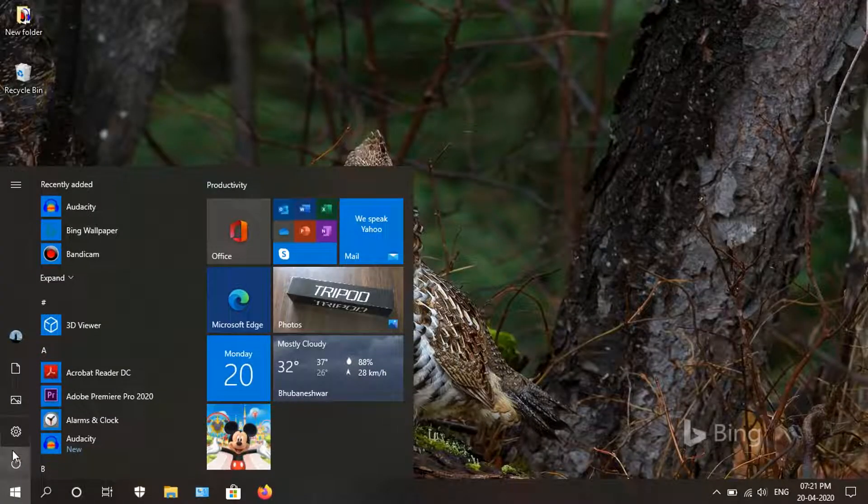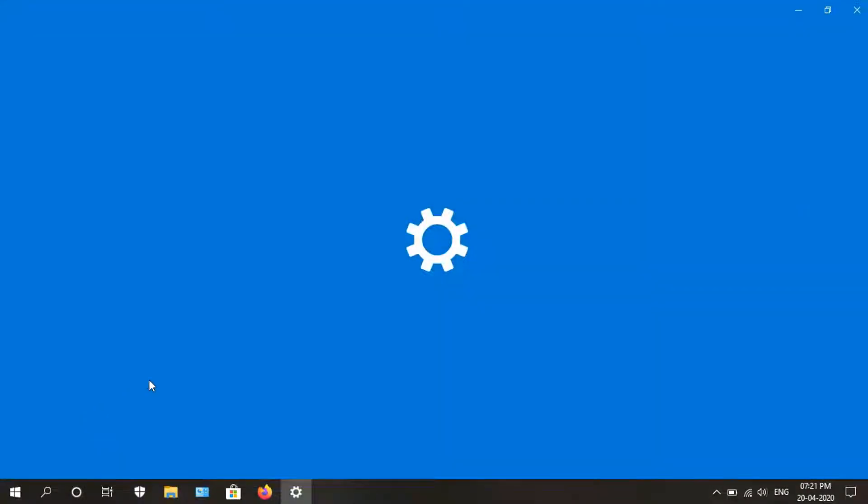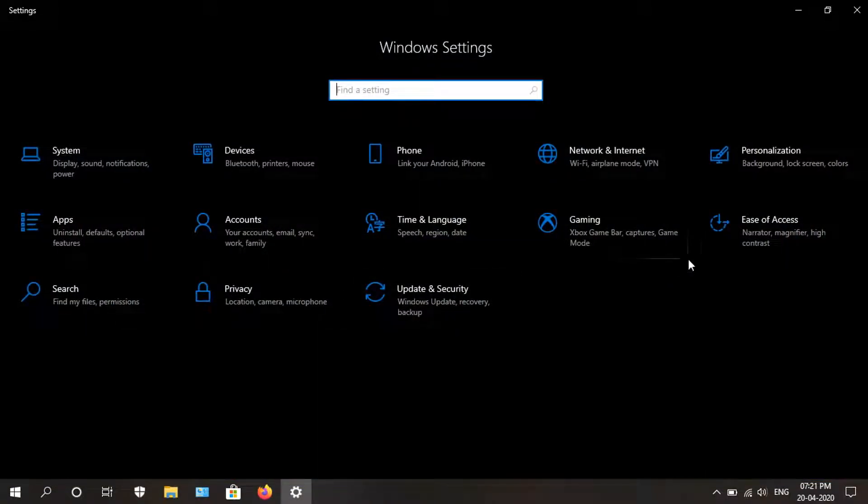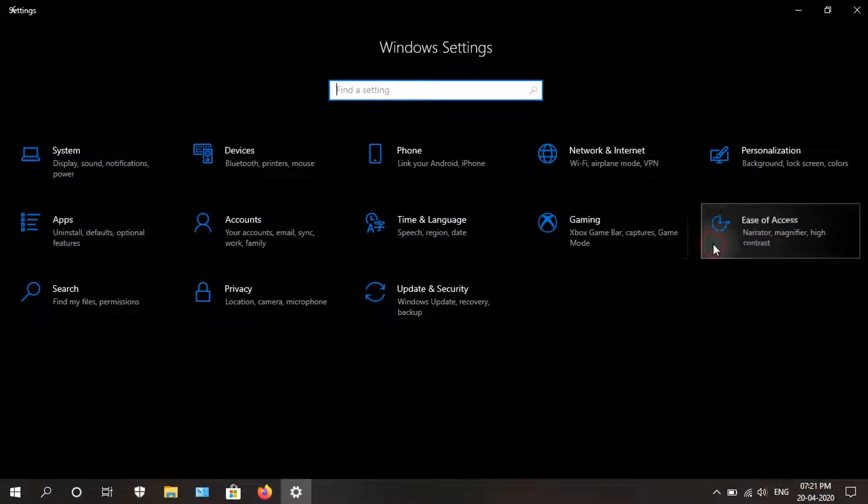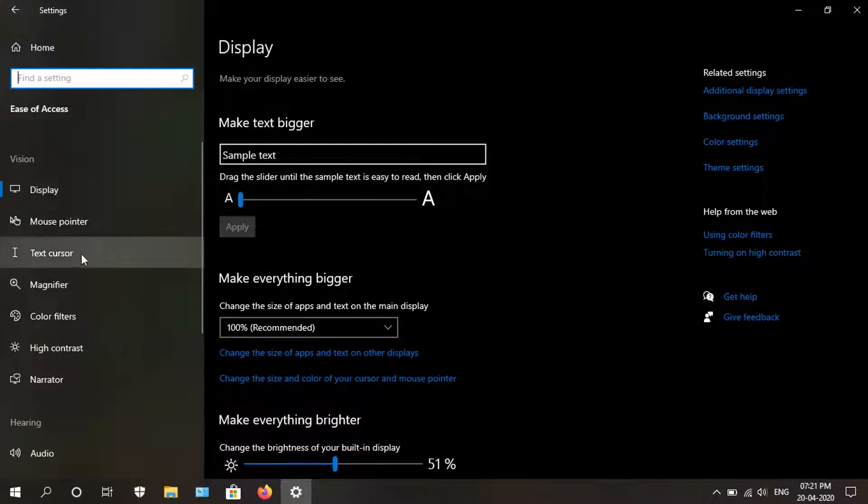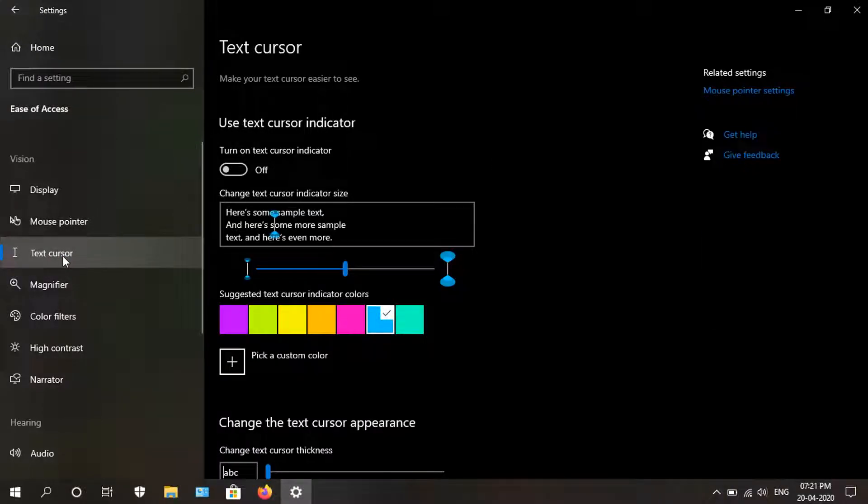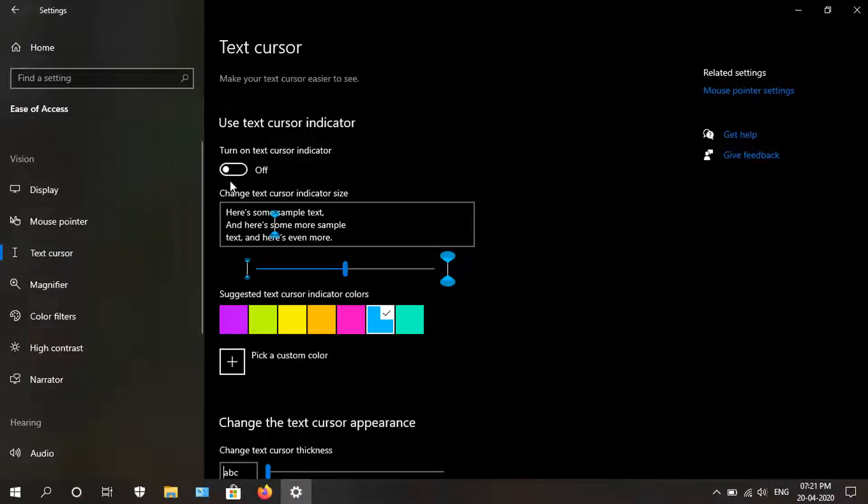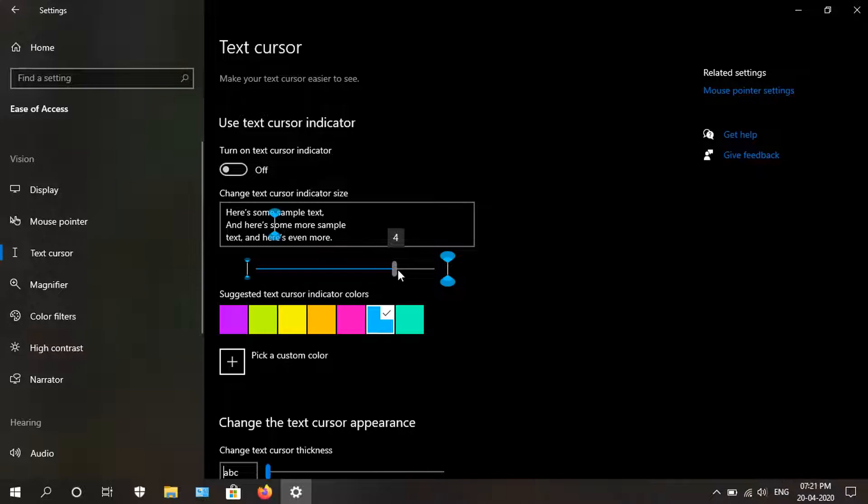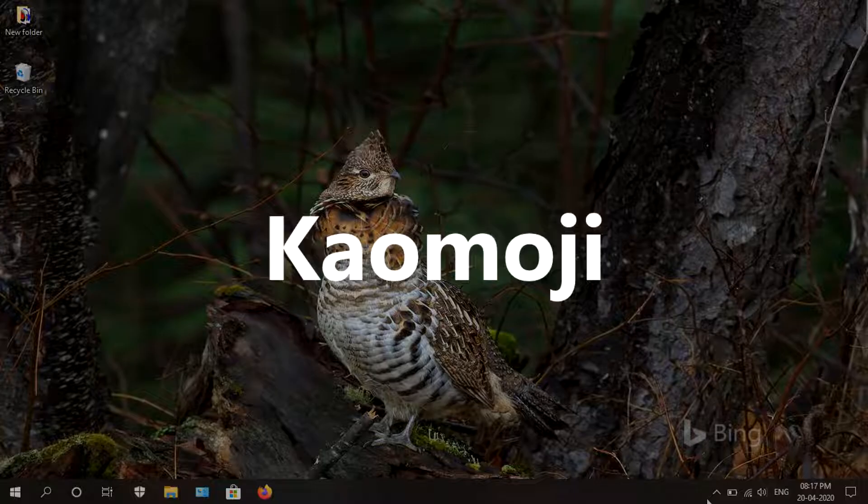Next we see some improvements in the cursor section. To see that, go into settings, ease of access, then text cursor. As you can see, it is now turned off, but if you turn this on, you will get this kind of pointer which will be easy for you to find where the cursor point is. You can even adjust the size of this cursor or change the color.